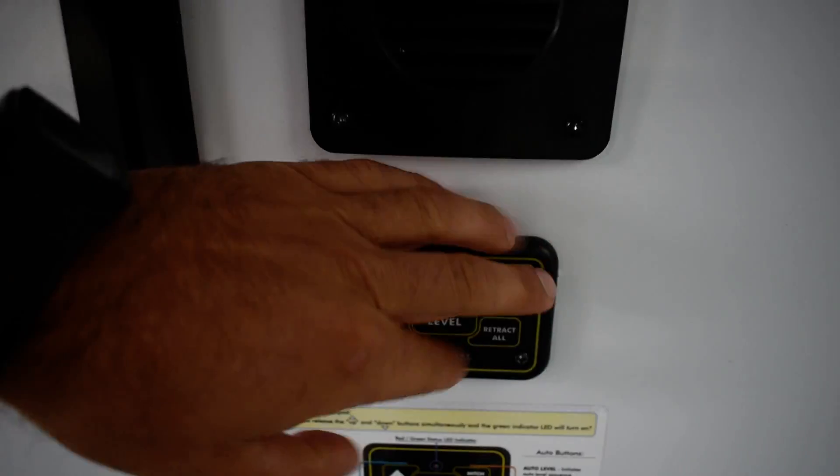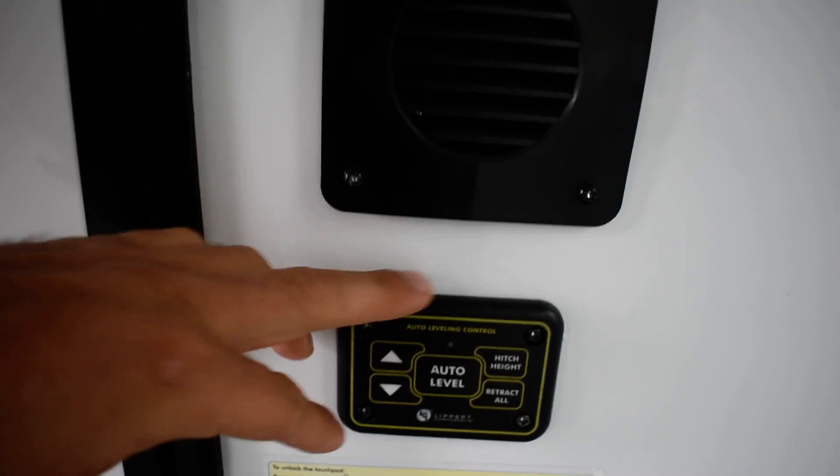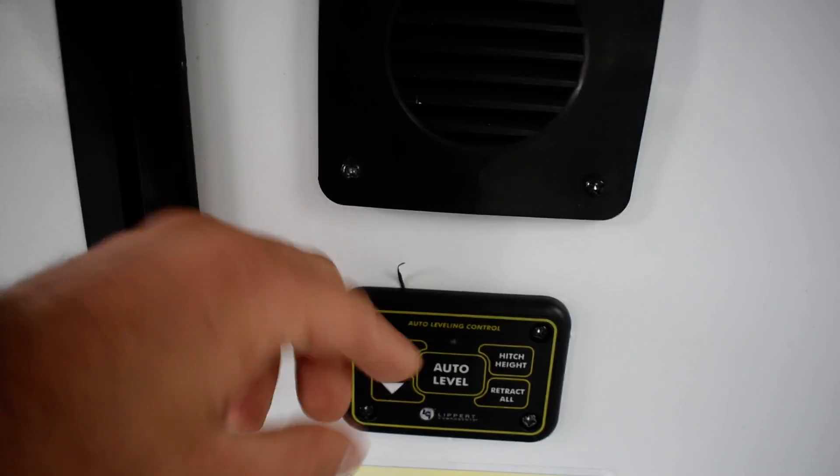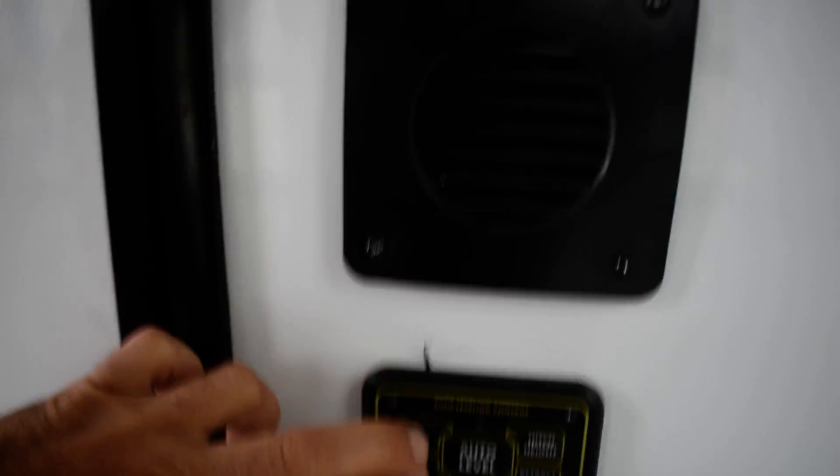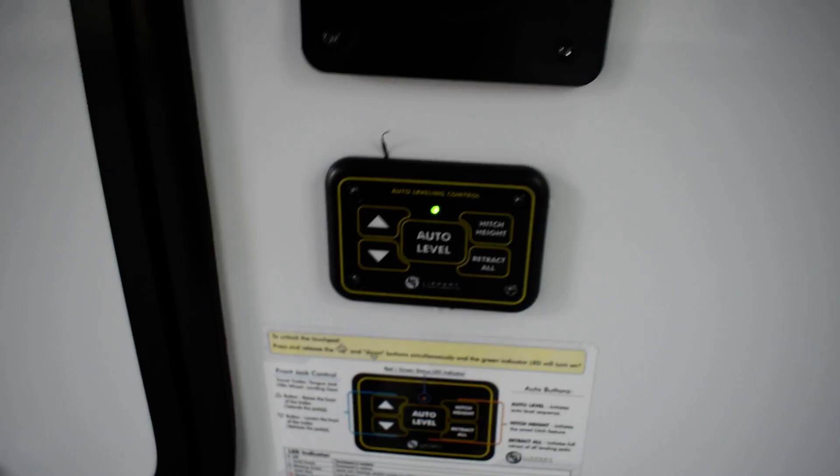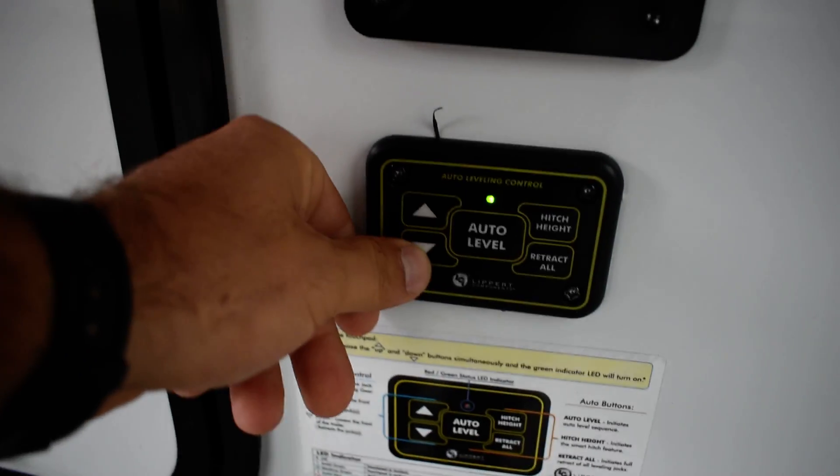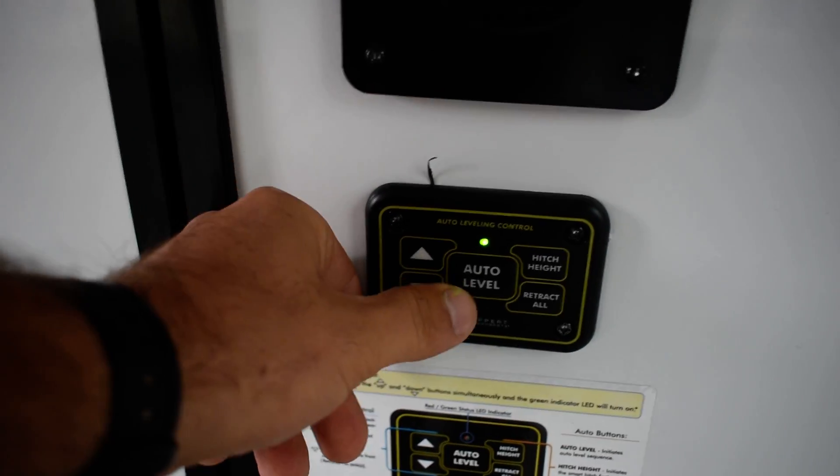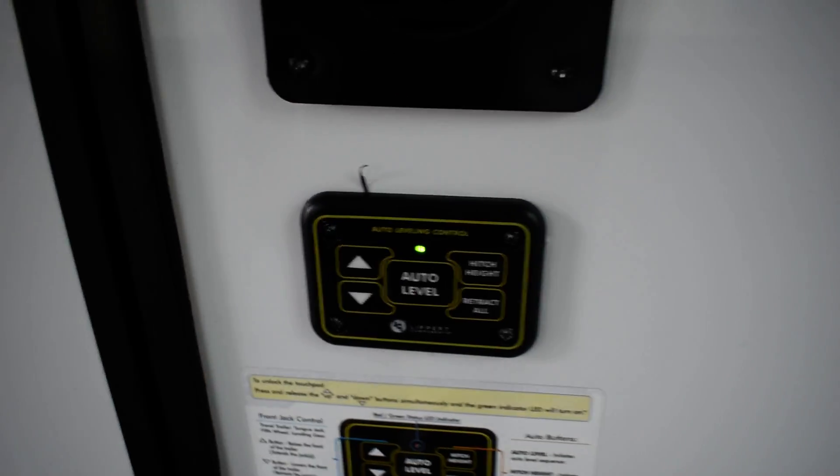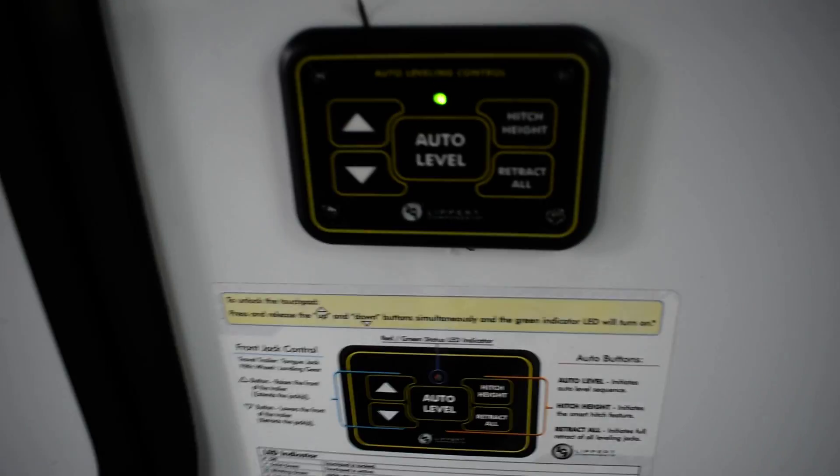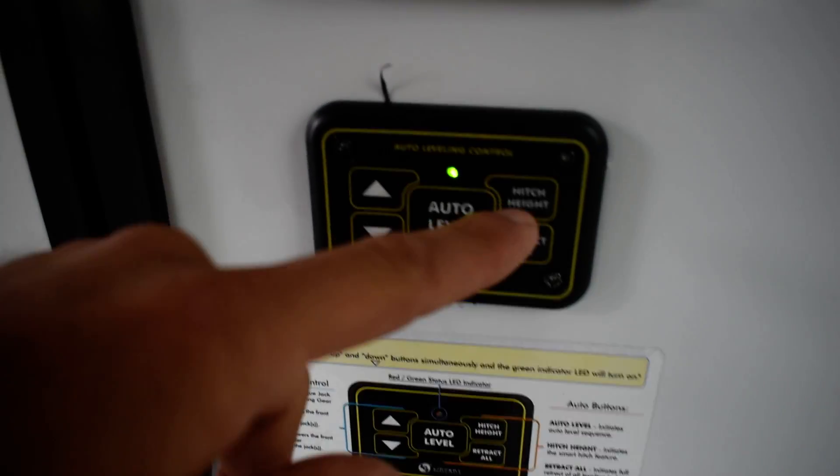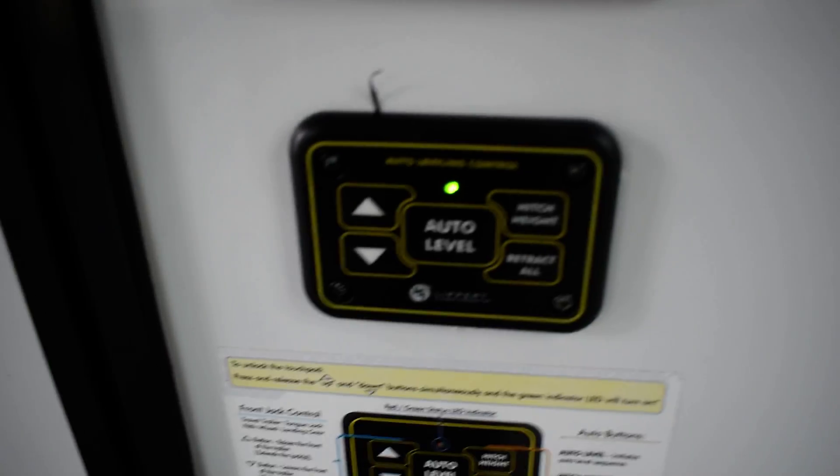Auto leveling. Here's your little sheet here. To turn this panel on, you're going to push up and down at the same time. Up and down is just going to control your front legs. Auto level to level out your unit.